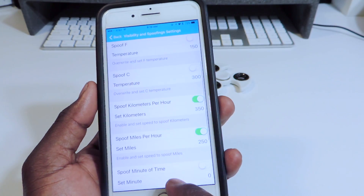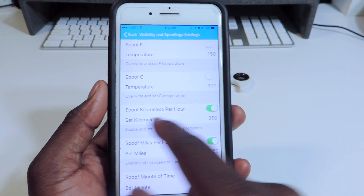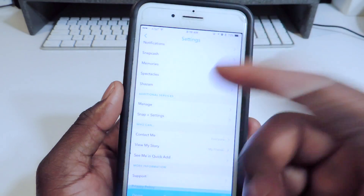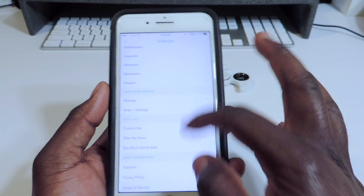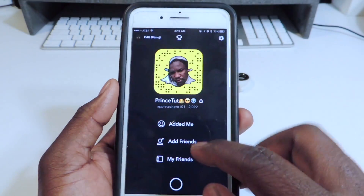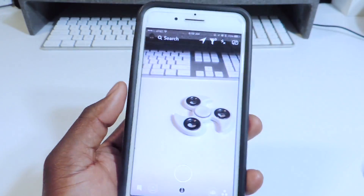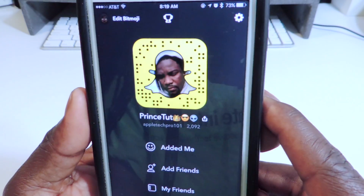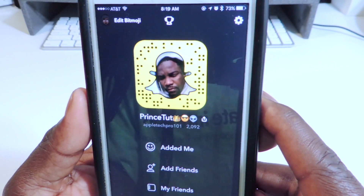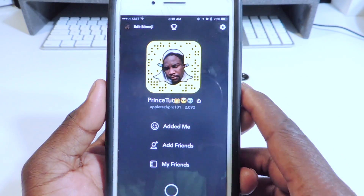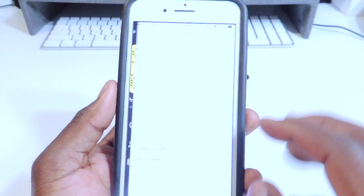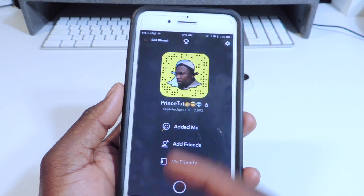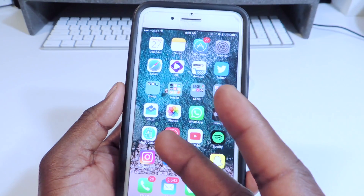So yeah, that's how you get a working Snapchat++. Make sure to add me on Snapchat — it's Prince, TP101. Rate, comment, definitely subscribe. Peace, thanks for watching.